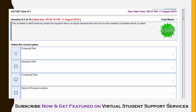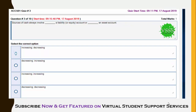The second question: an increase in debt financing raises the required return on equity because the risk borne by the investor increases. This is called financial risk, business risk, or functional risk. Financial risk is the correct answer.